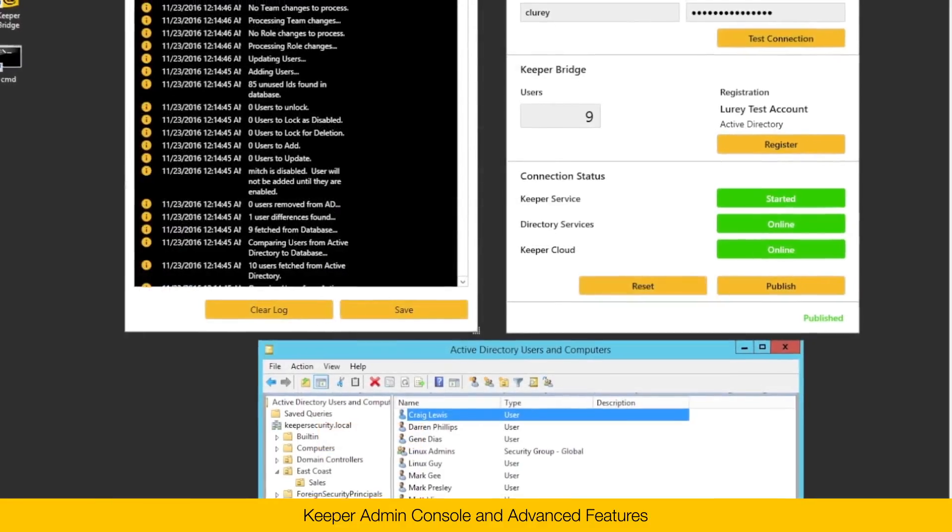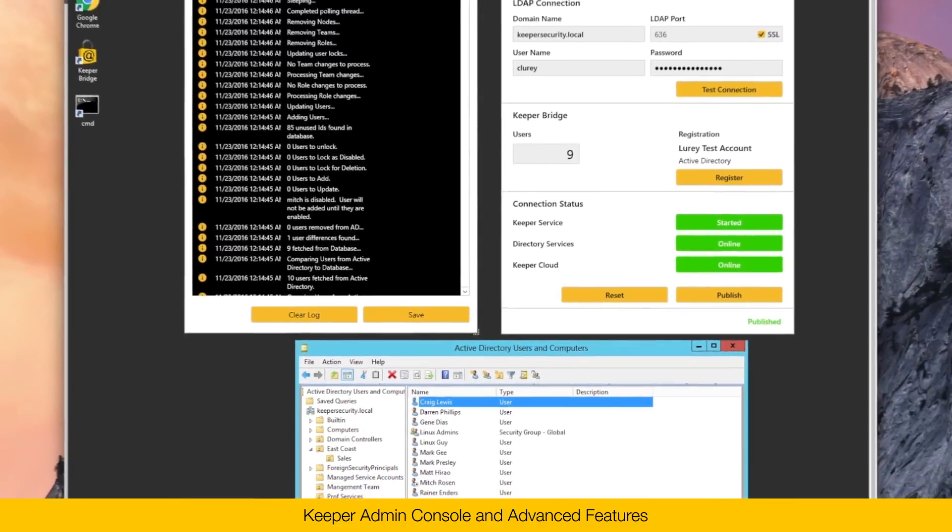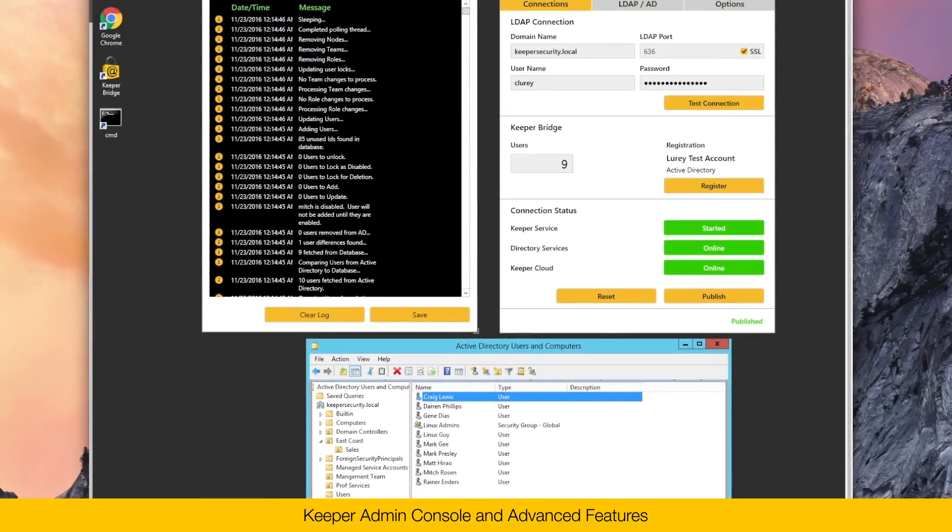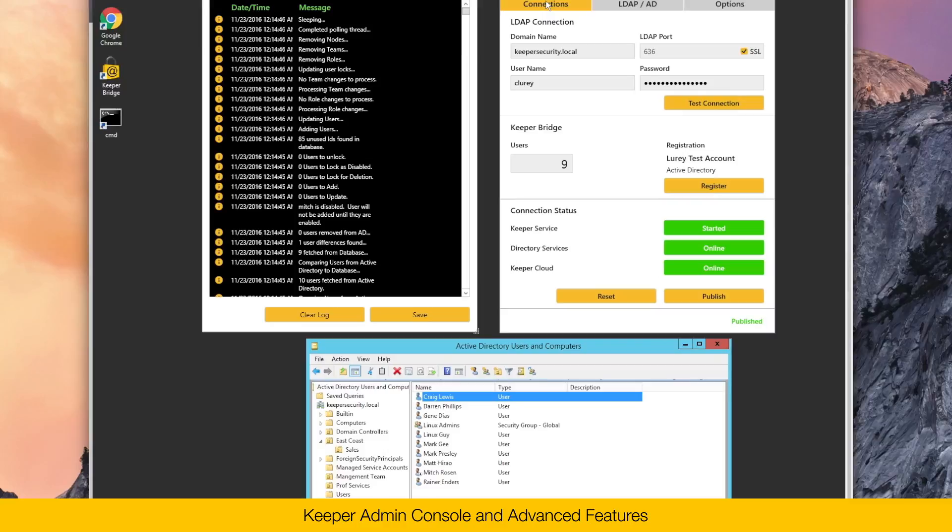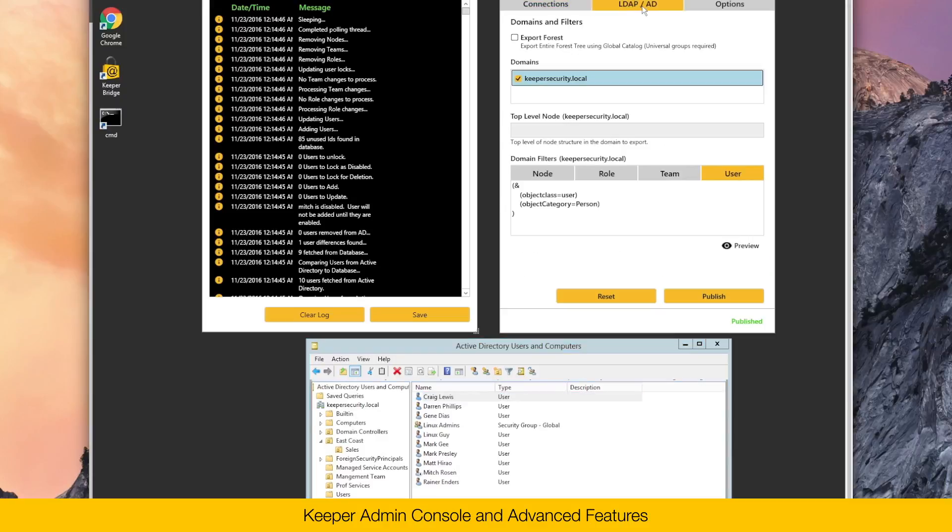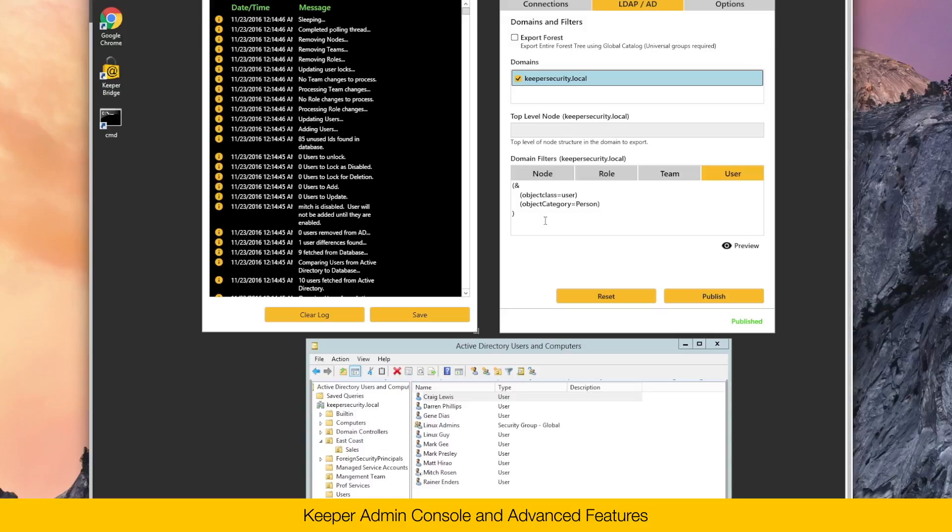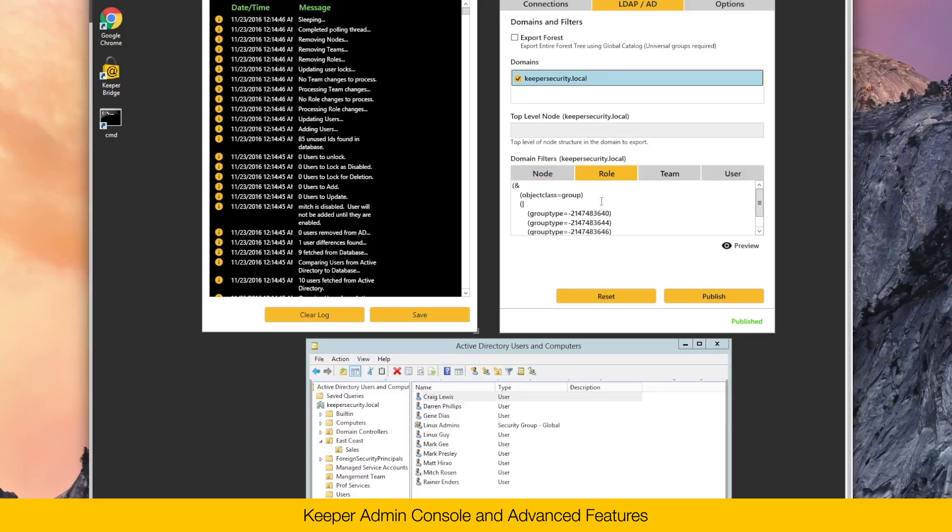Here's an example AD configuration. I've opened up my Windows workstation that has access to the AD server. You can see these three tabs along the top of the AD configuration. You've got the connections tab, and you can see the connection status of the Keeper service, the directory services here on your AD, and also to the Keeper cloud. On the LDAP AD tab, this is where you can configure how the Keeper AD Bridge maps your organizational structure over to Keeper. You can specify domain filters for users, nodes, roles, and teams.